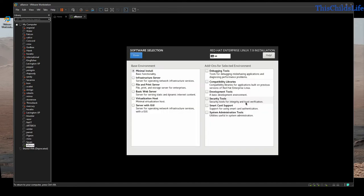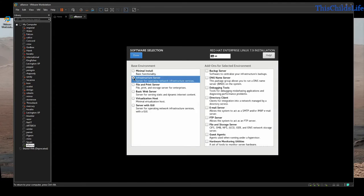I'm going to scroll down a little bit and do a software selection. I'm going to build an infrastructure server — this is a machine that does not need a graphical user interface but does have to be able to run applications. So I'm going to select Infrastructure Server.